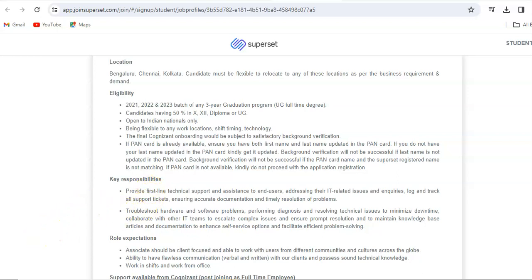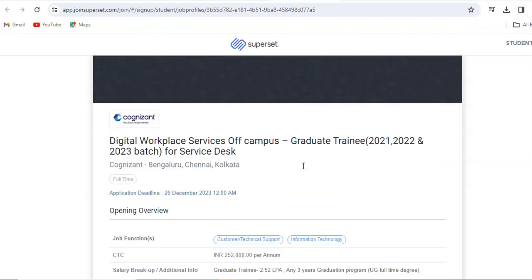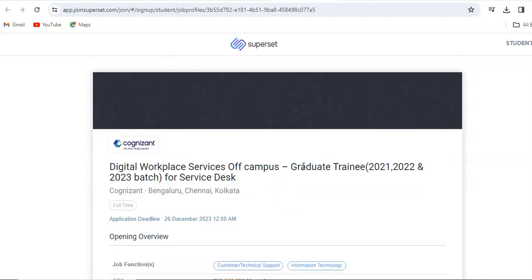Hi everyone, welcome back to Jobcur. I am Shabana and today we will talk about a job opportunity from Cognizant. Before moving further with all the details, if you are new to the channel, we are Jobcur and here you will get videos on daily basis for different job recruitment and placement information. So consider subscribing and hit the bell icon to see our latest updates.